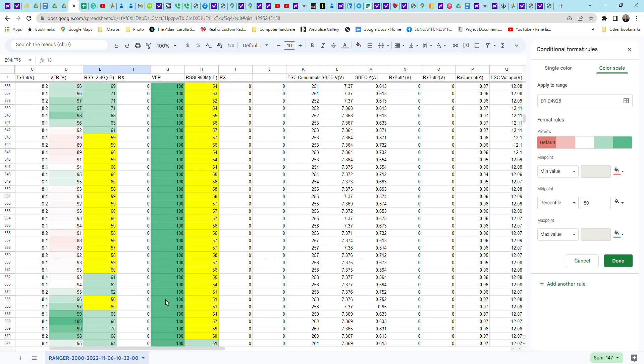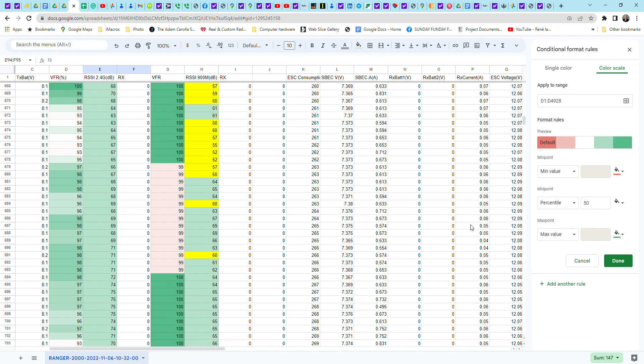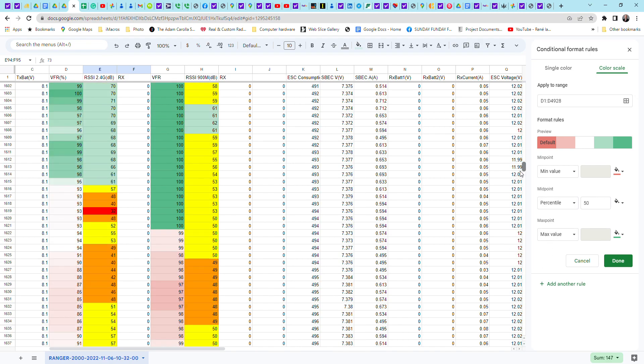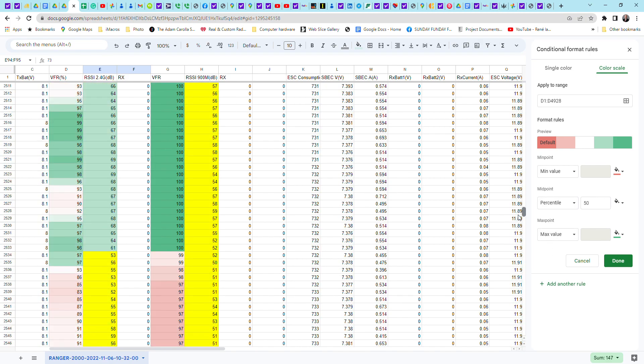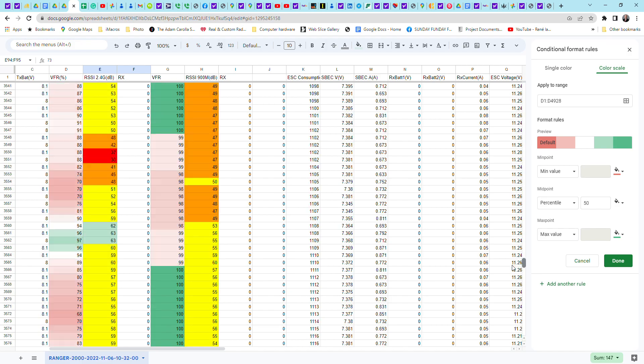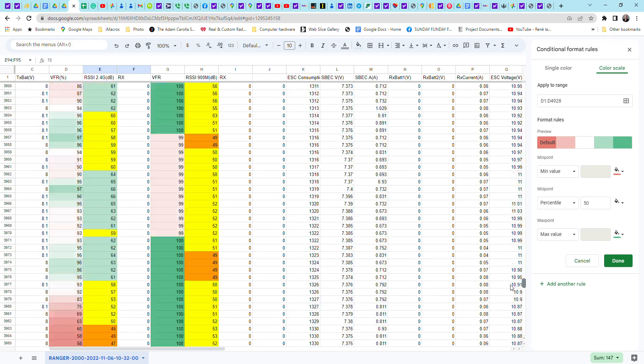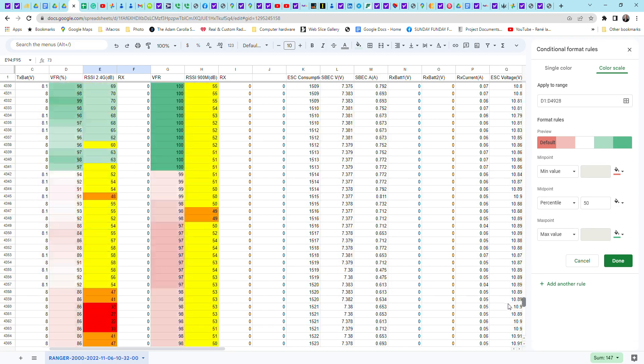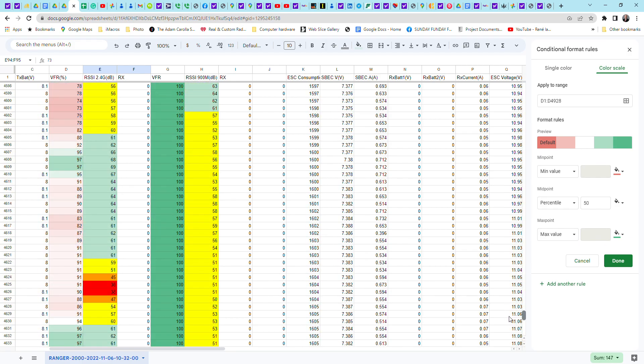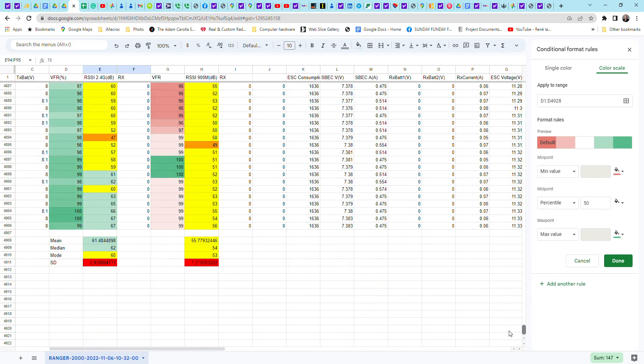This will be reflecting lower values because it's not receiving as well. For it to receive well, it pretty much has to be in the same plane as the signal coming from the transmitter. Anyway, with all that in mind, we're looking at this flight. And I'm going to take you to the bottom here. And I wanted to show you just a wrap up of what this looks like.